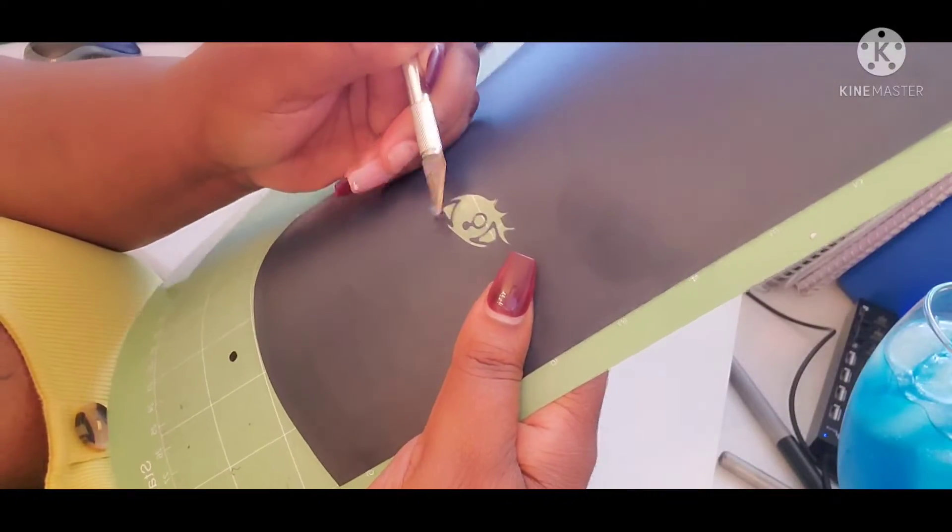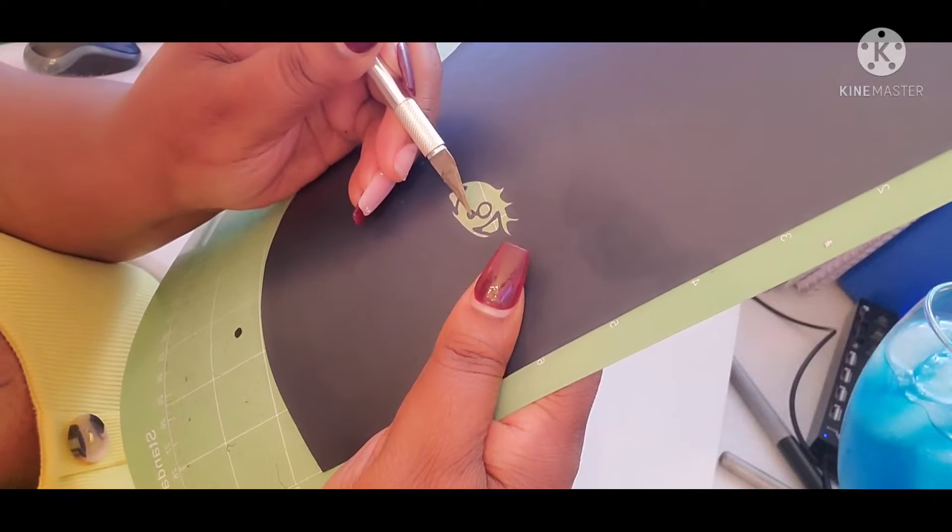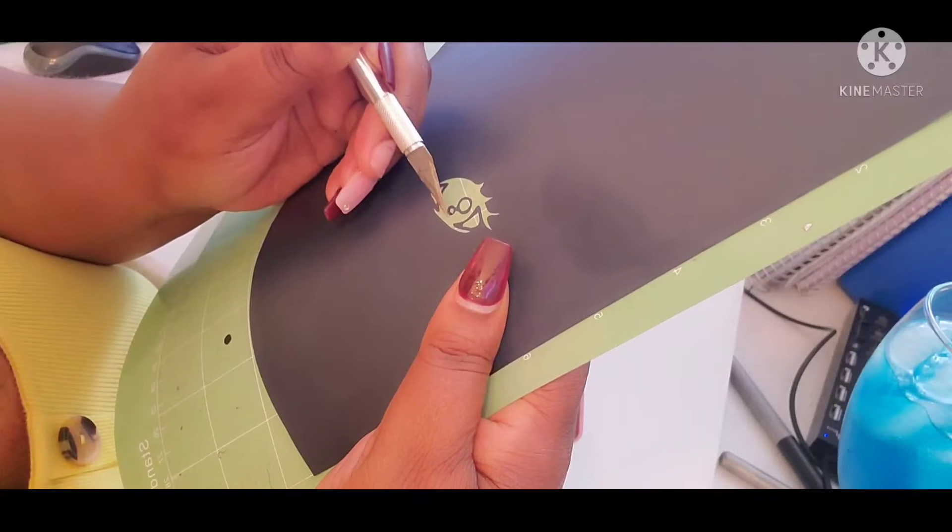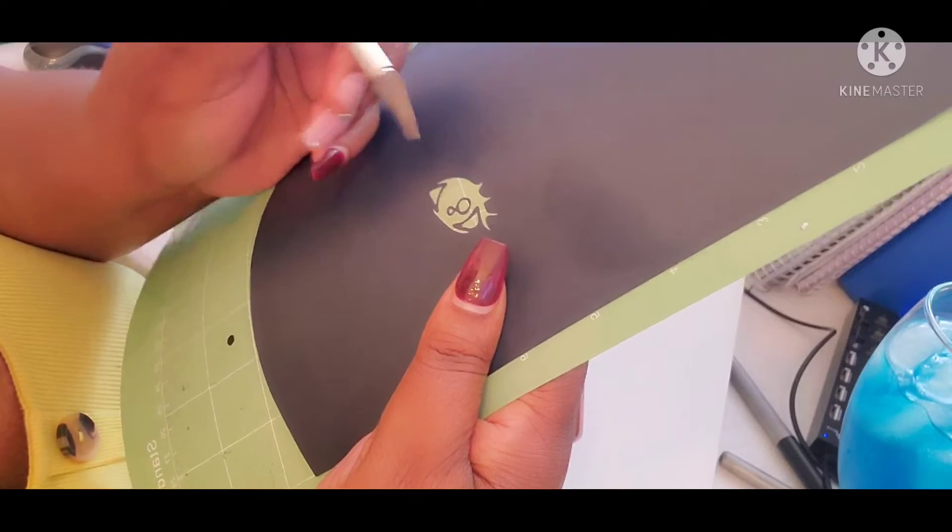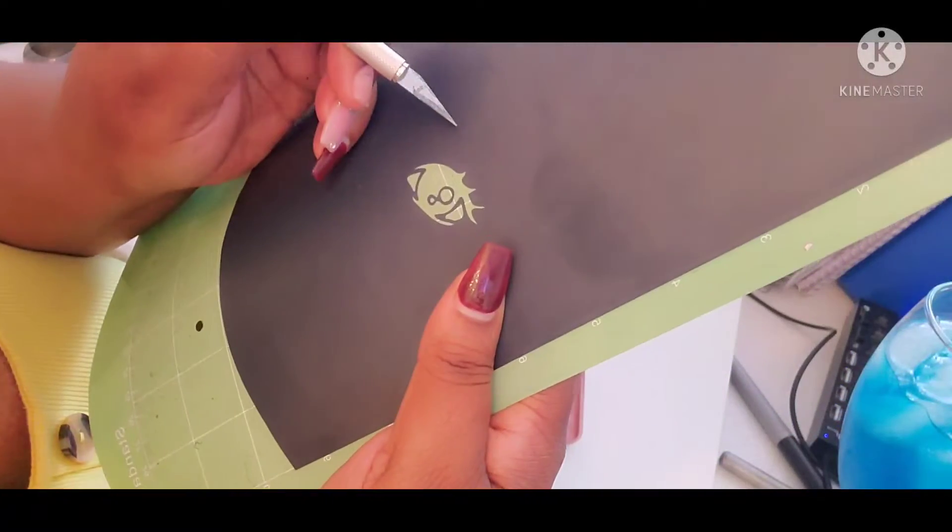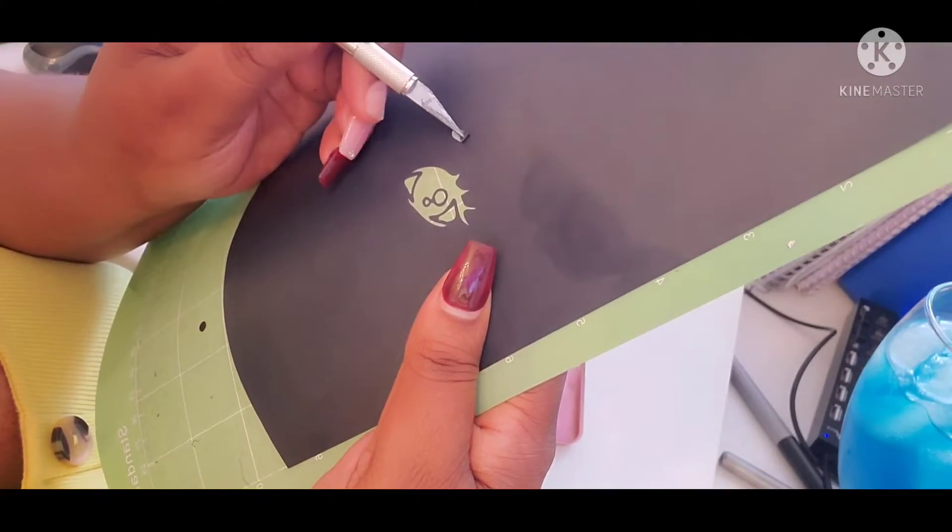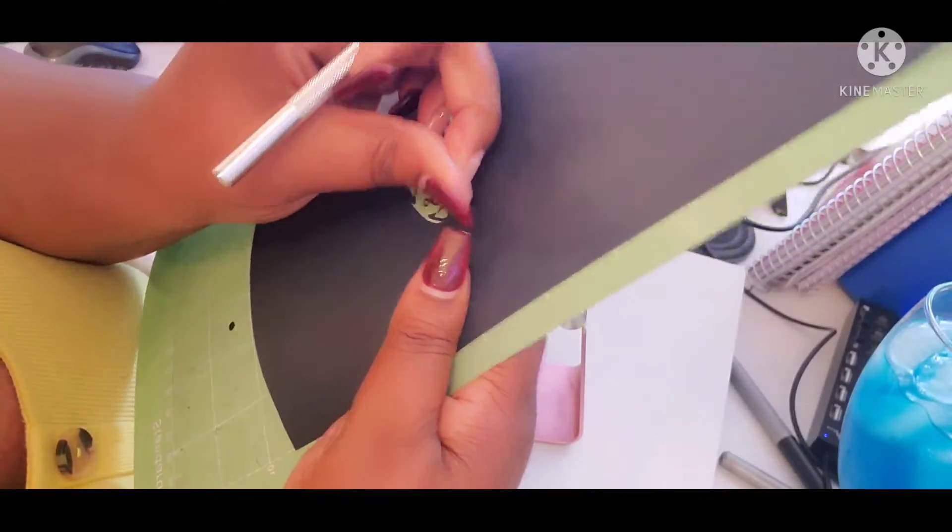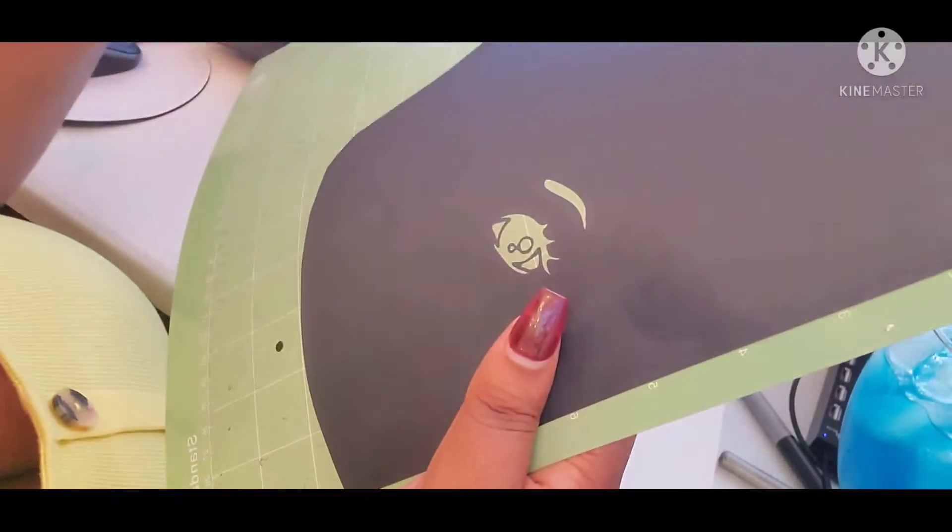Then I go ahead and pull the big pieces out. We're gonna go around and do all the small pieces, and then when I get to the end we'll do the big pieces.